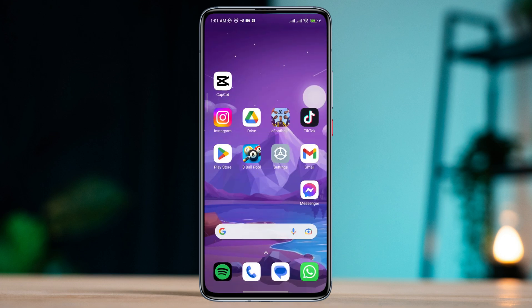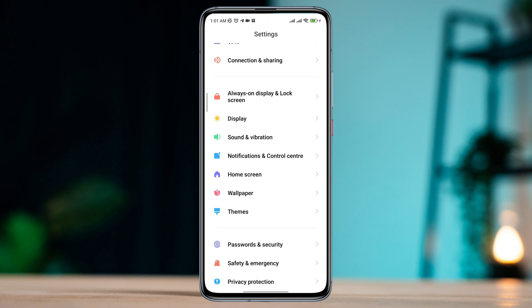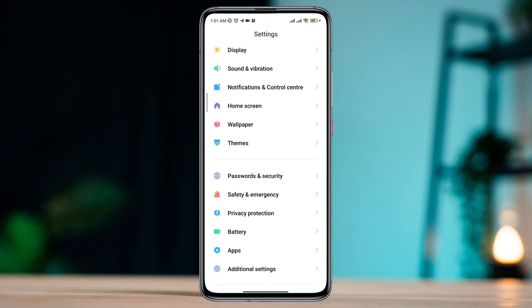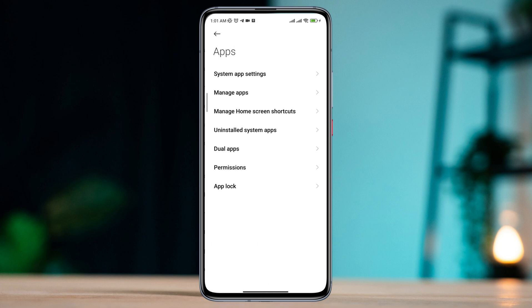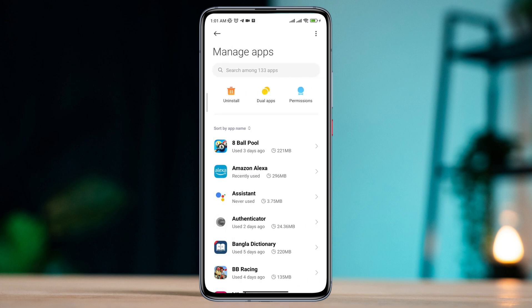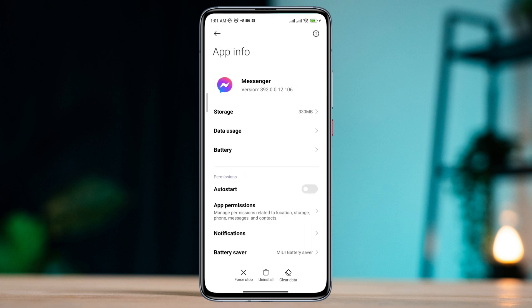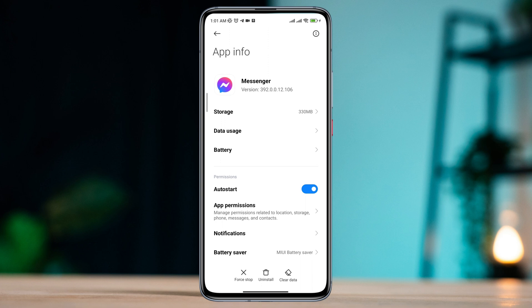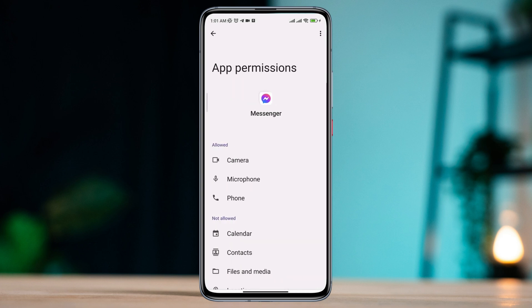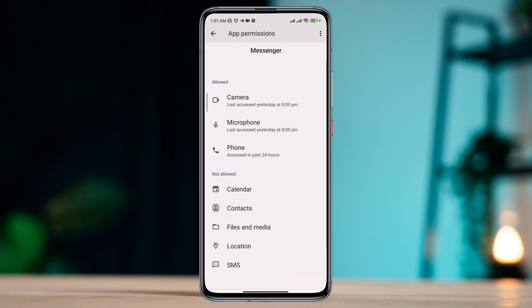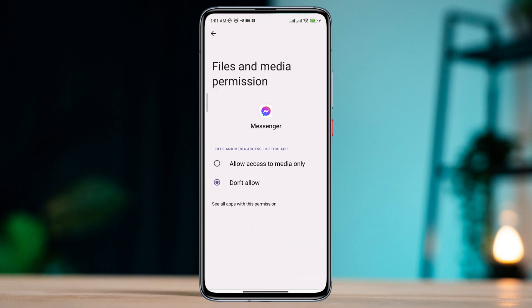Now you need to open Settings, scroll down, tap Apps, tap Manage Apps, search for Messenger app, tap on it. Now first turn on Auto Start, tap App Permissions, enable Files and Media, tap Allow.